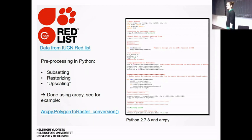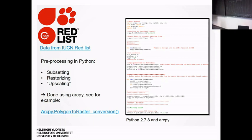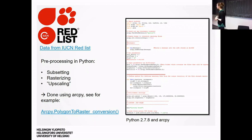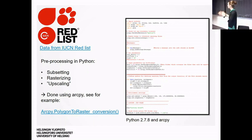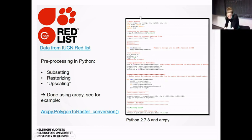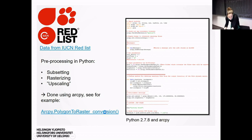At that time we used Python 2.7.8 and ArcPy, which is the Python module for running ArcGIS tools via Python. The processes were subsetting the data, rasterizing it, and doing different resolution levels. It's quite a simple script but involves many different steps.